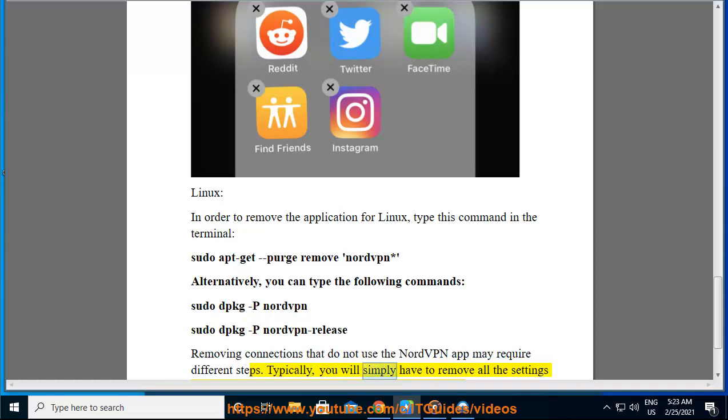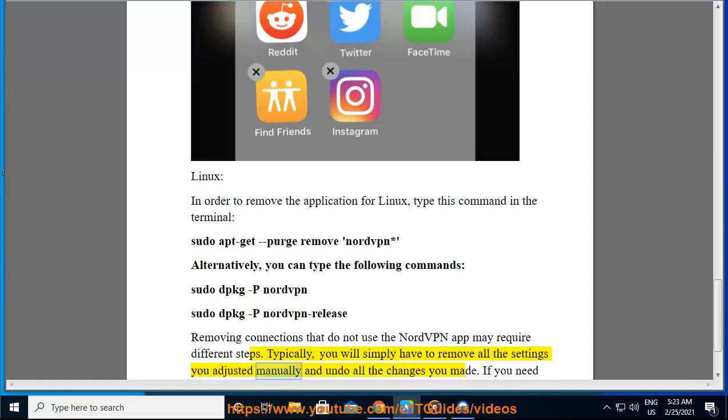The NordVPN app may require different steps. Typically, you will simply have to remove all the settings you adjusted manually and undo all the changes you made.